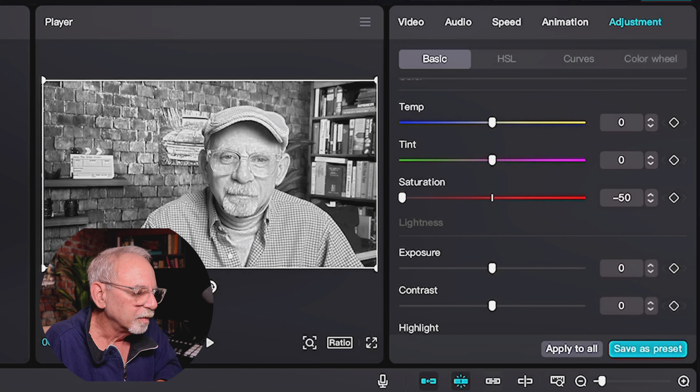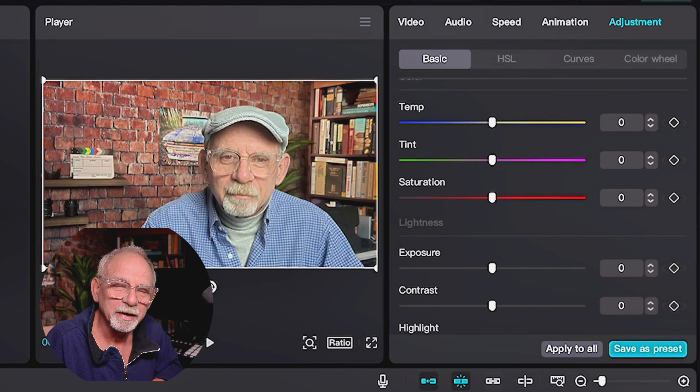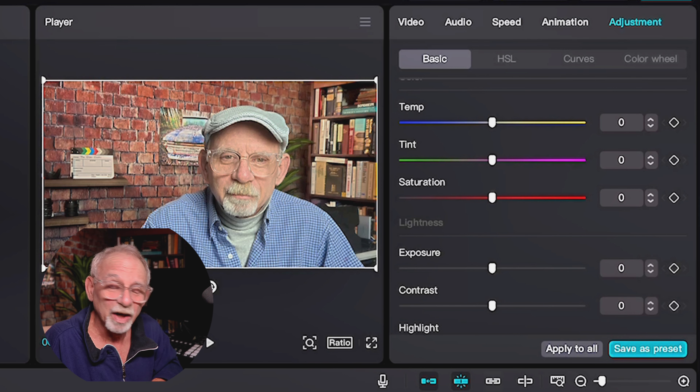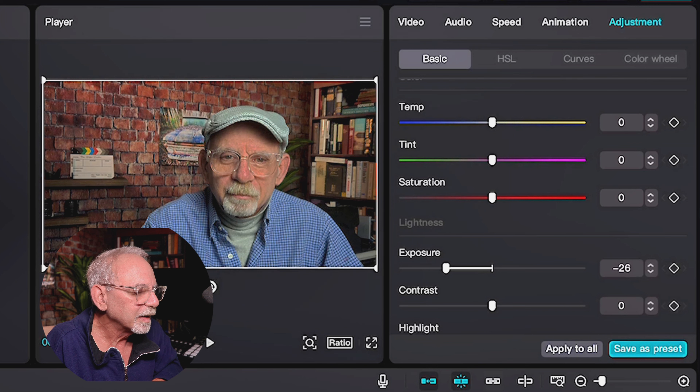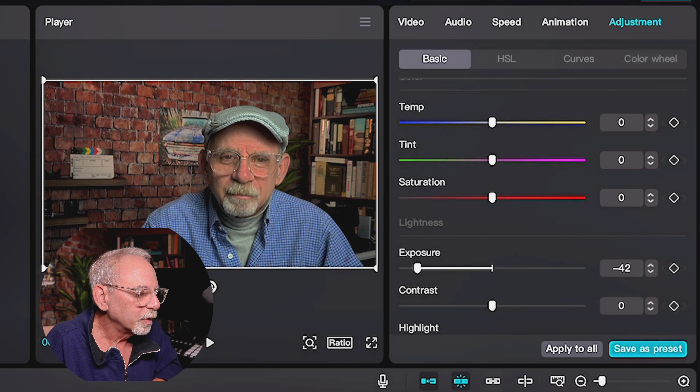Saturation is taking the colors that exist already and deepening them or softening them. When we go one way, the colors aren't really changing, but they're becoming more intense. If I go the other way, they're becoming less intense. The extreme of this one button — something to keep in the back of your head — take it all the way down and you're in black and white. You've taken out all the color from the shot. Saturation, that's a biggie.